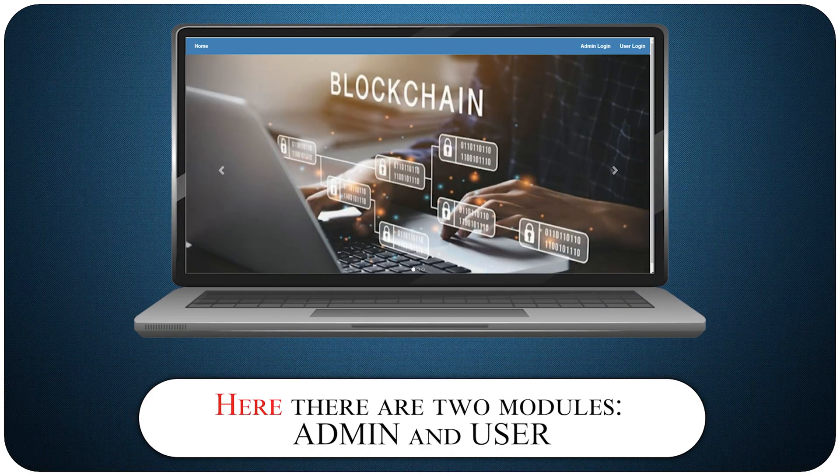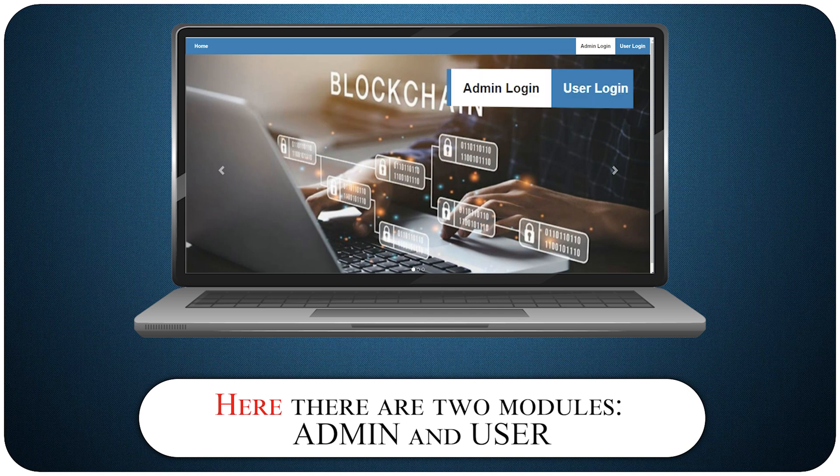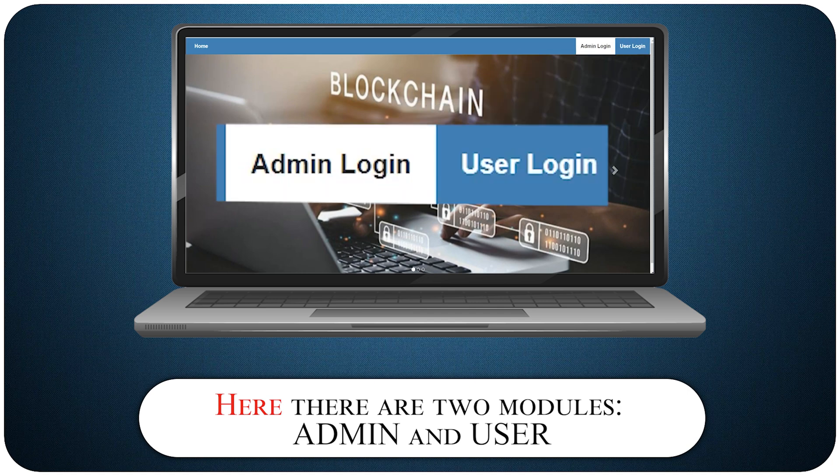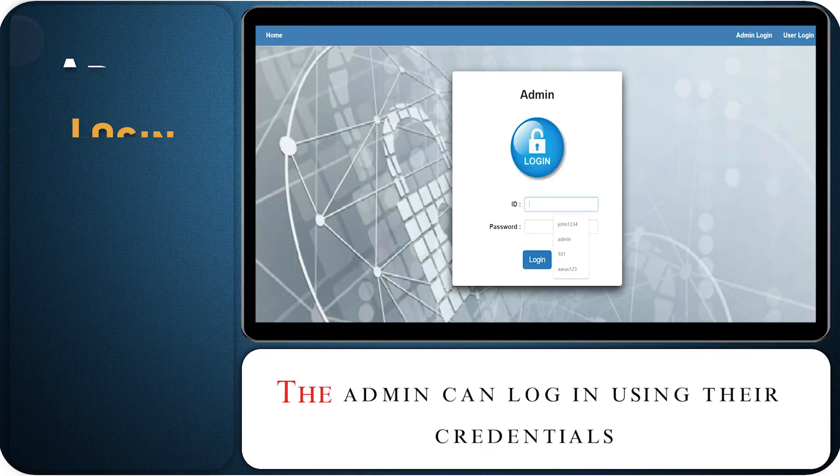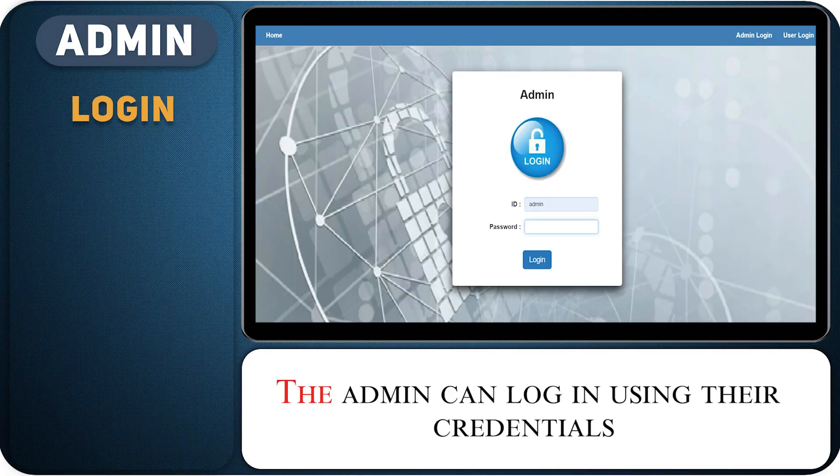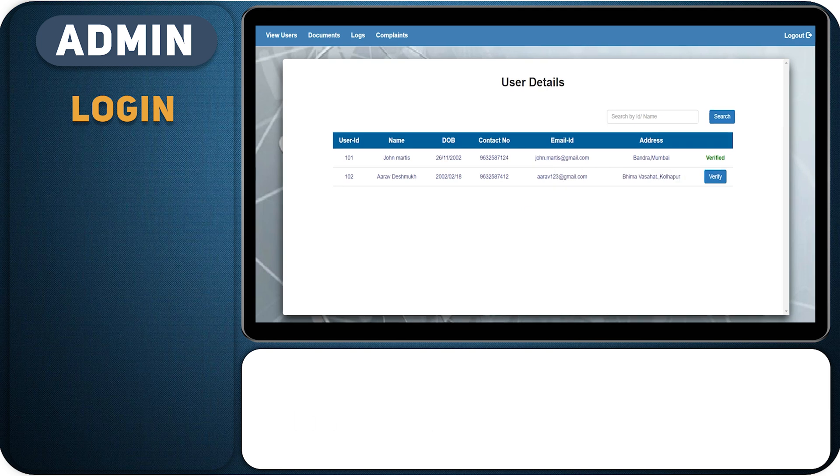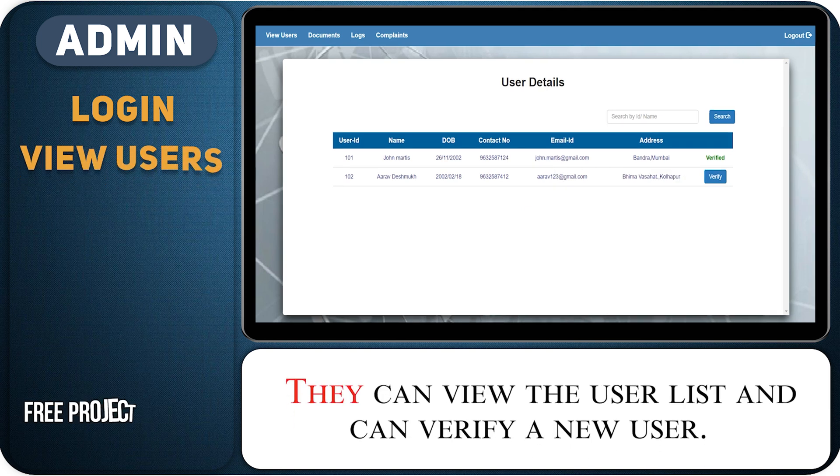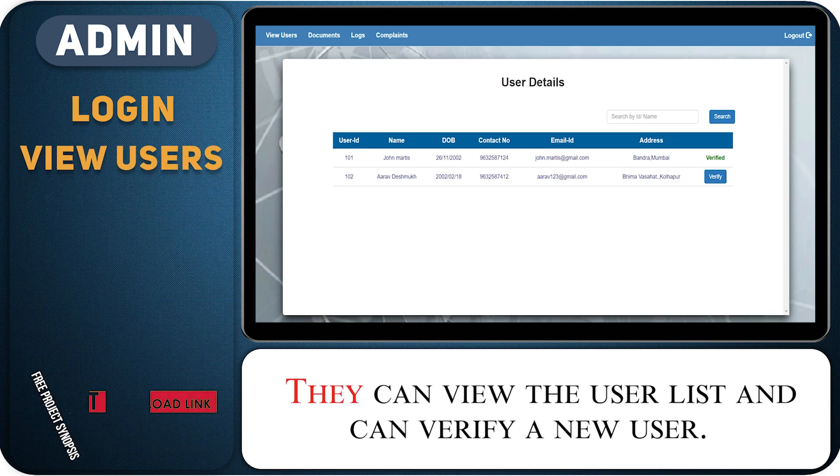Here there are two modules: admin and user. Admin - the admin can login using their credentials. They can view the user list and can verify a new user.